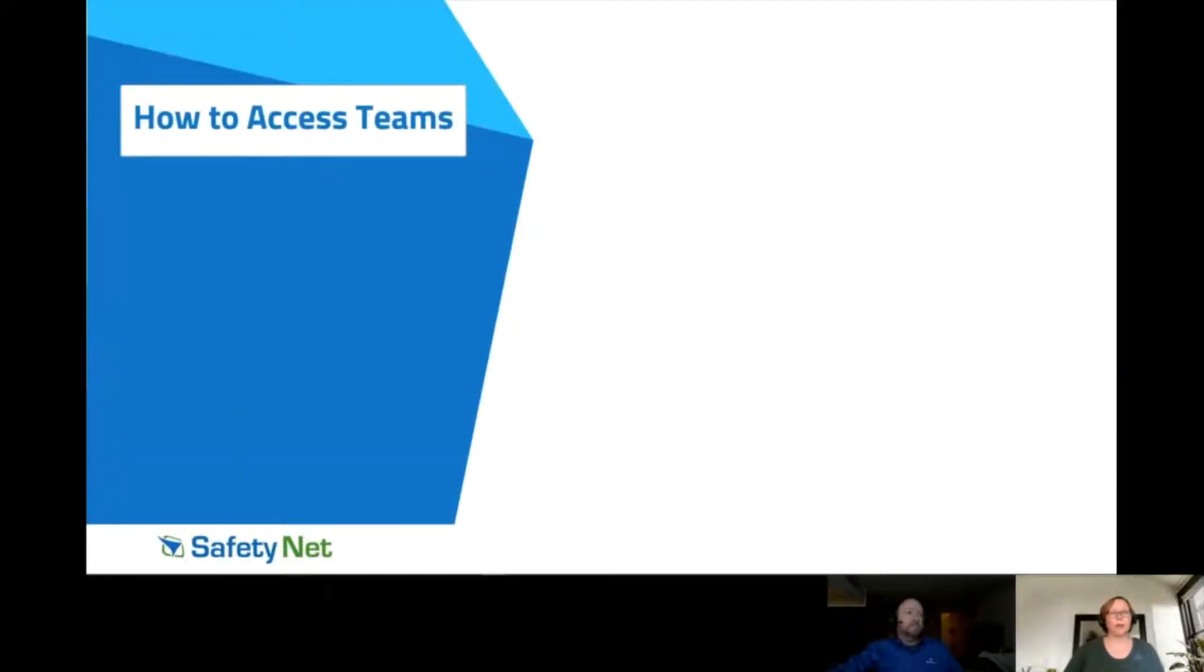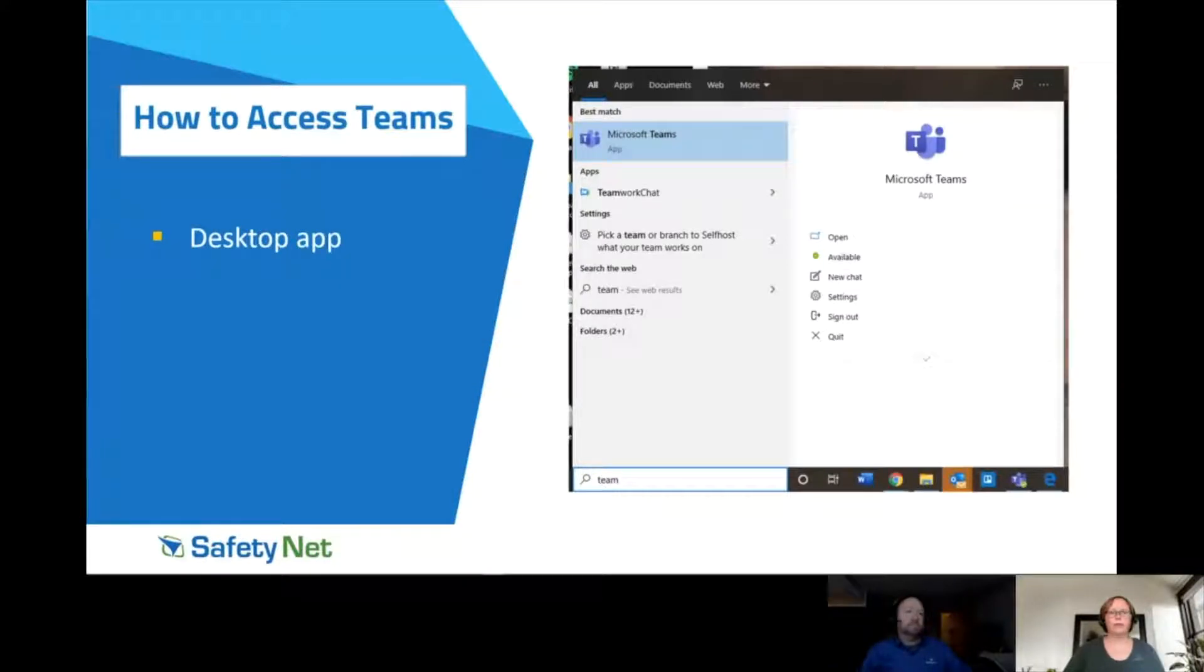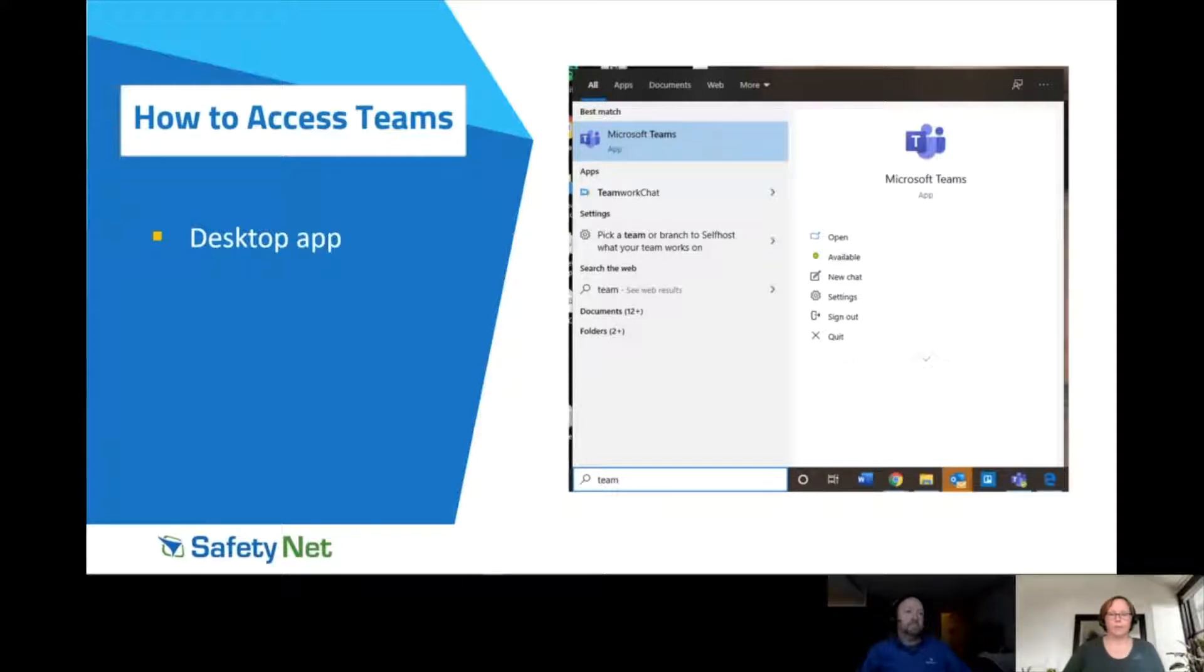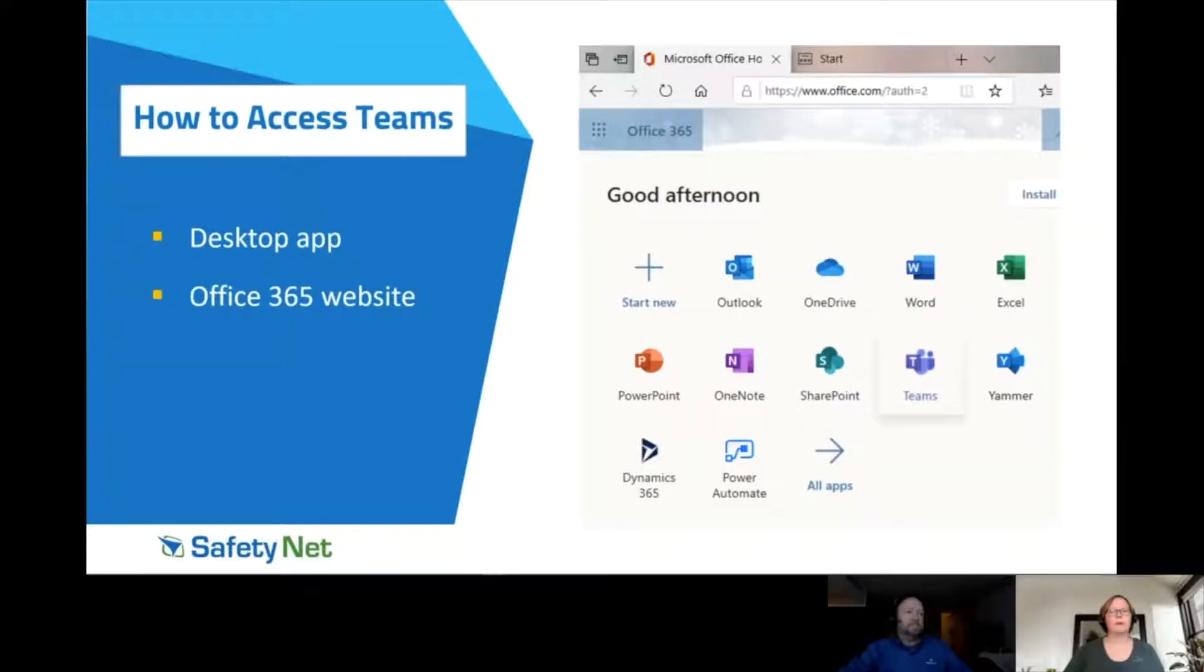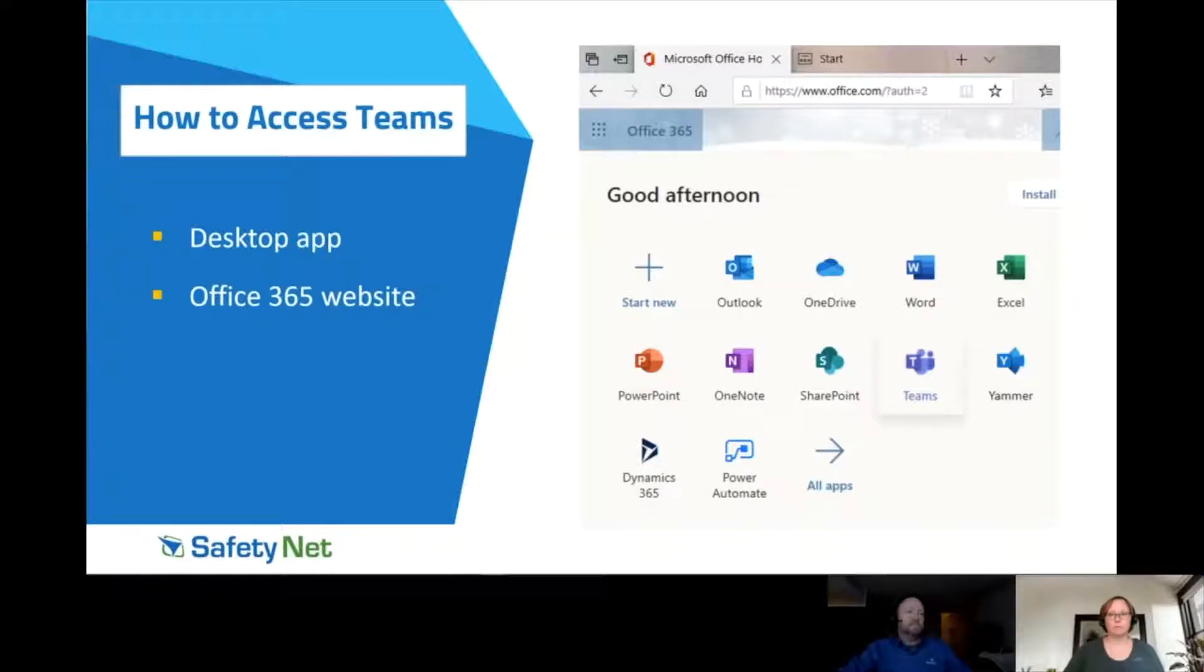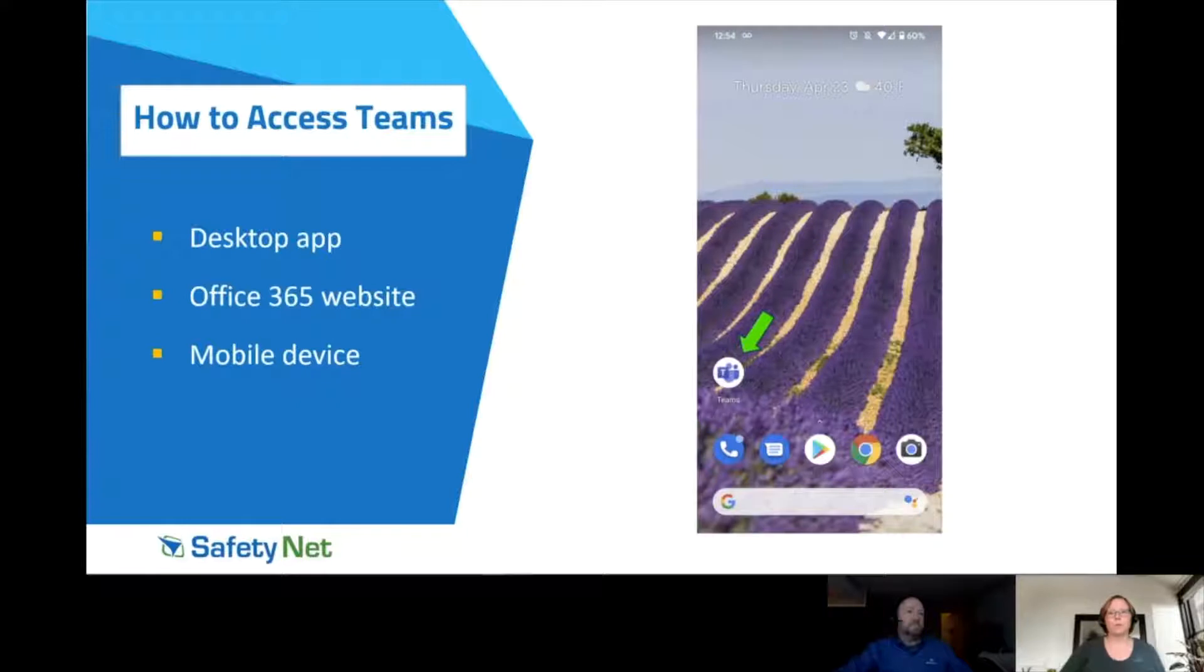First, how do we access it? If you click on your start on your PC or search through Mac and type in Teams, you should see the application listed there. If you don't have it listed, your IT team can help you get that installed. Or you can go to the Office 365 website.